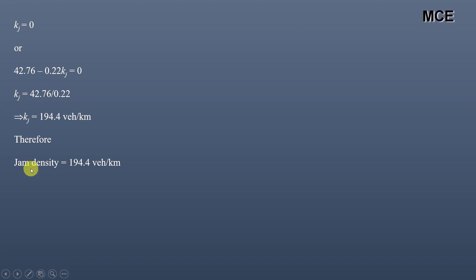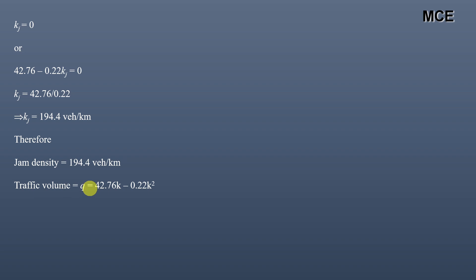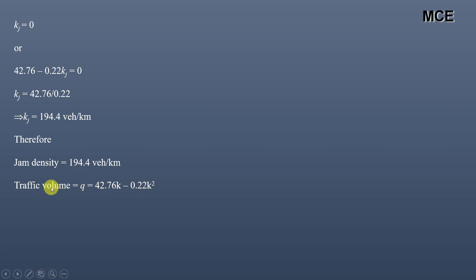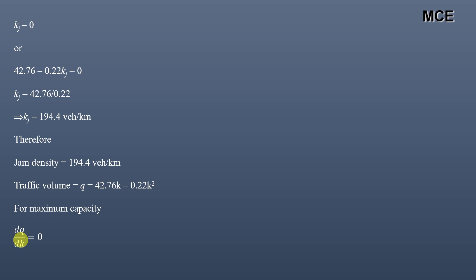The jam density is 194.4 vehicles per kilometer. The traffic volume equation is q = 42.76k − 0.22k². To find the capacity flow, we need the density at which traffic flow is maximum. To find this maximum, we differentiate q with respect to k and set the derivative equal to zero.